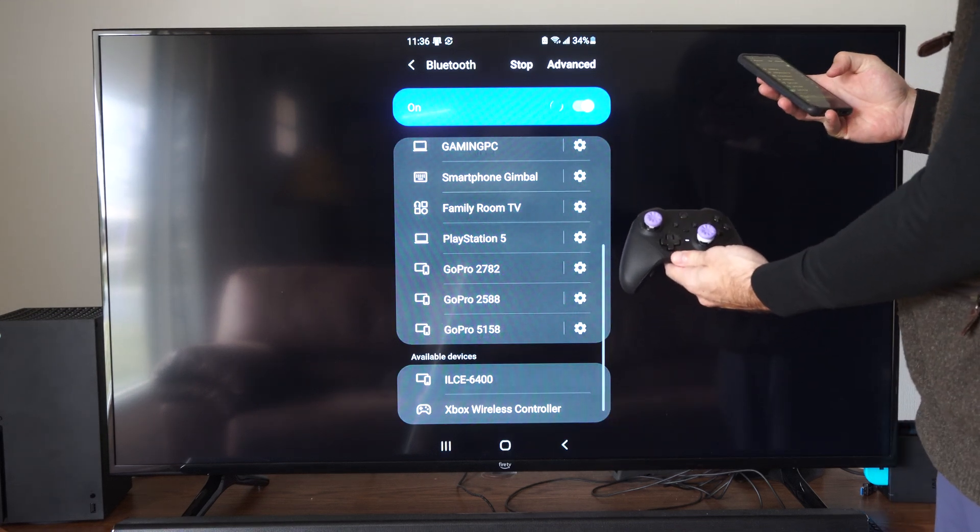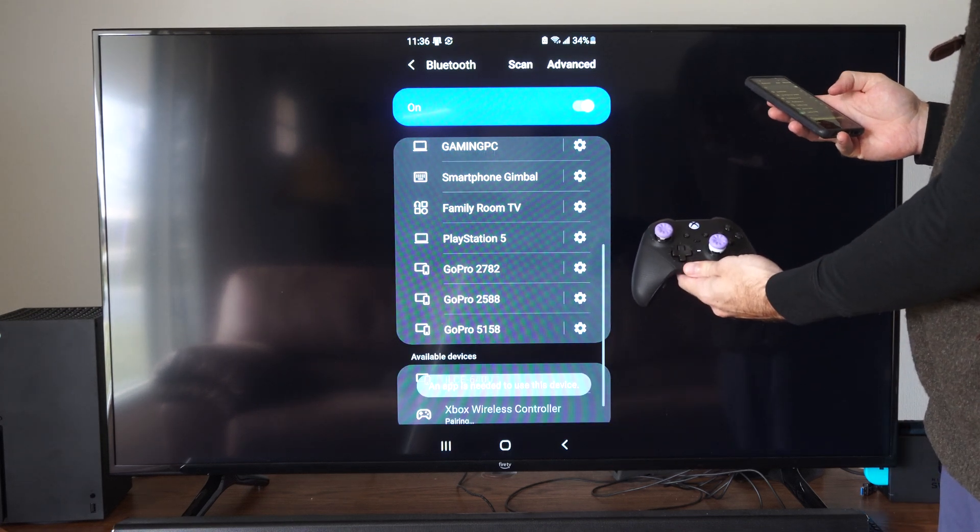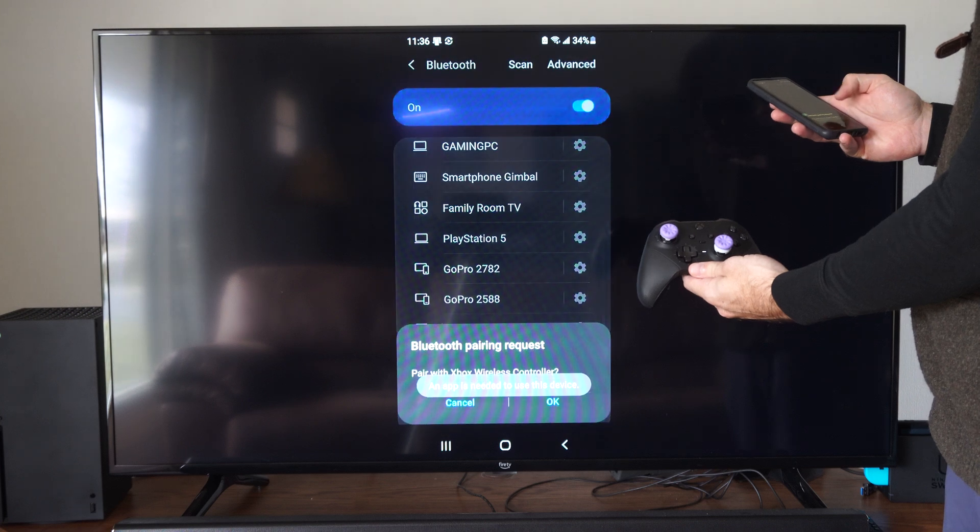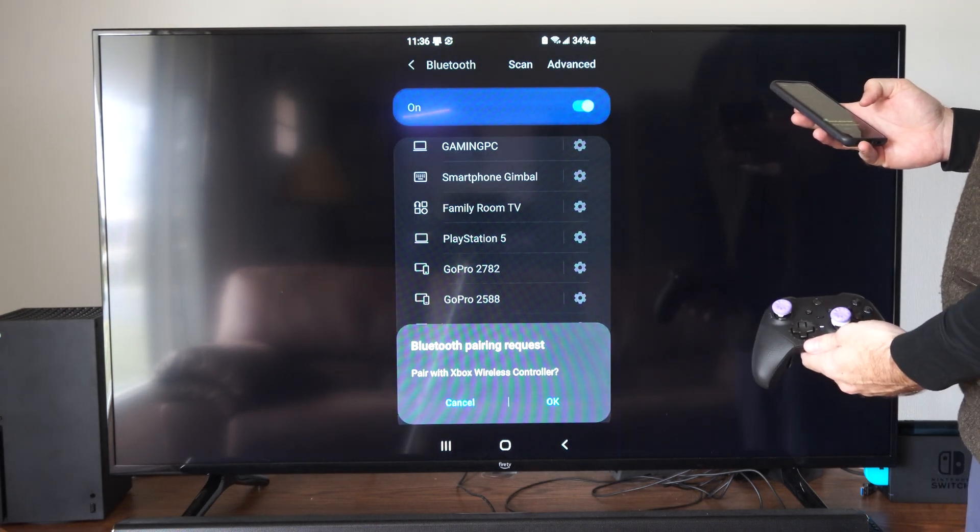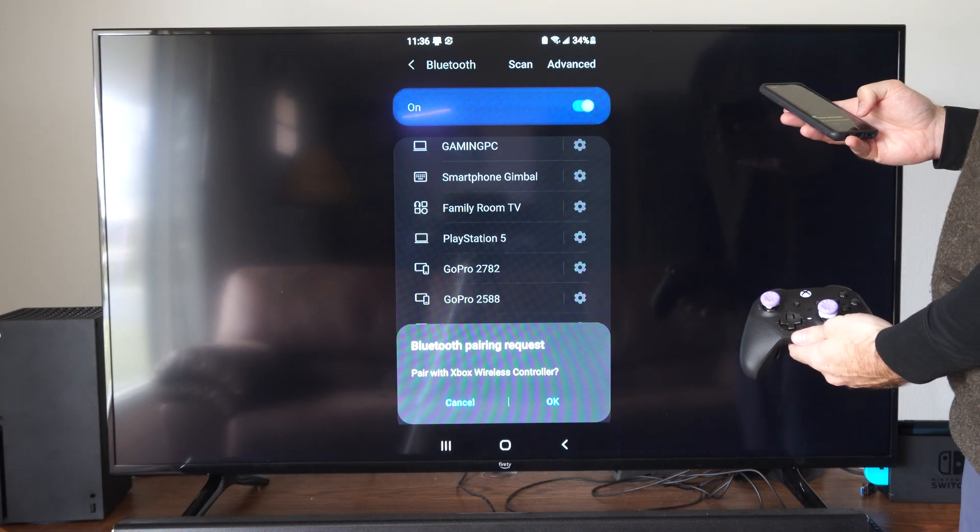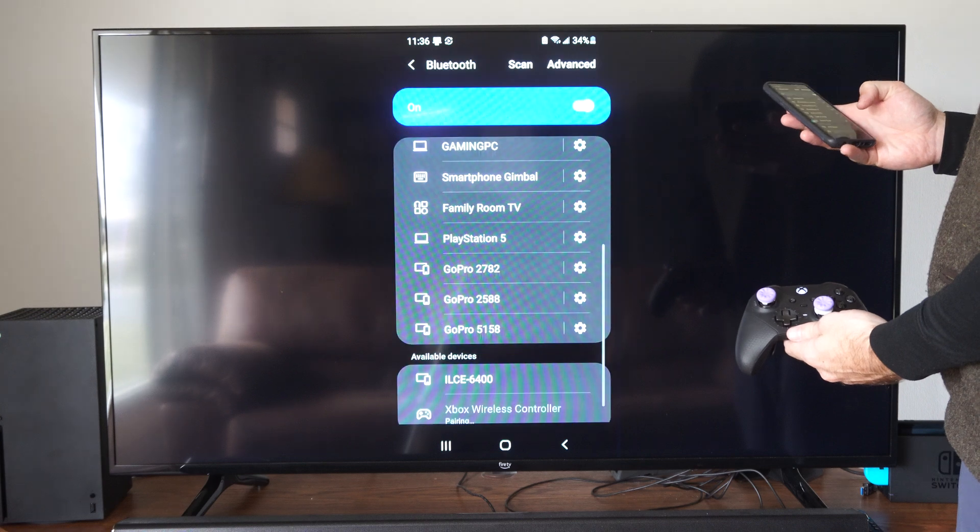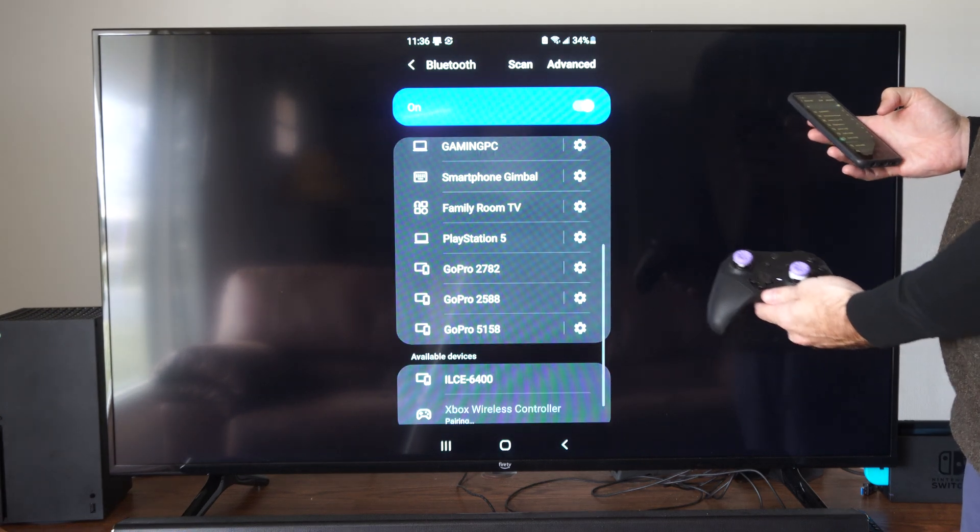Let's go ahead and tap that. It's going to say pair with the Xbox wireless controller. Let's tap OK on the phone.